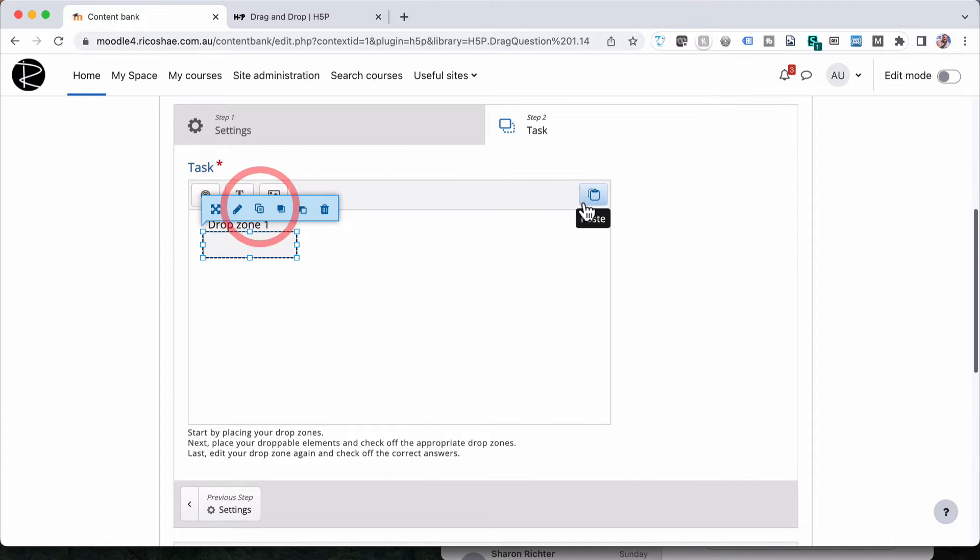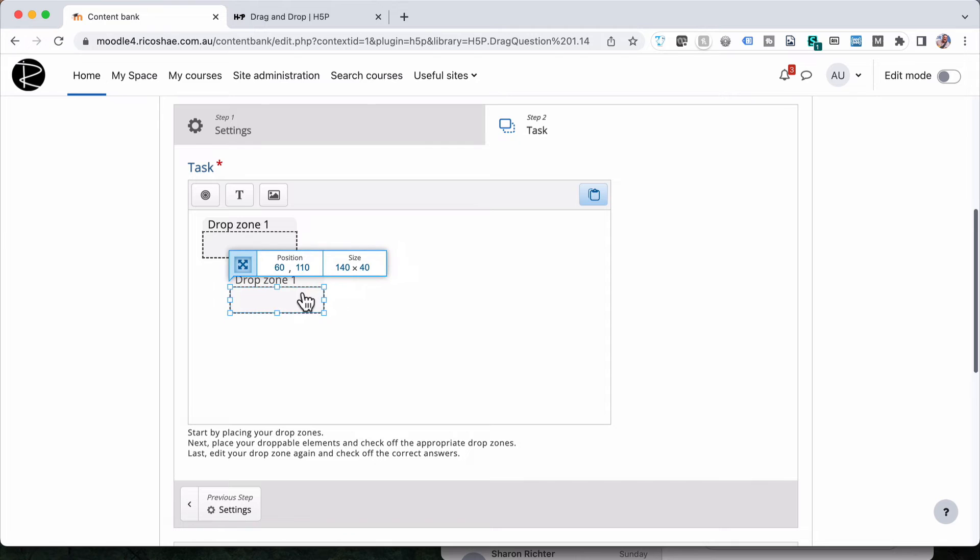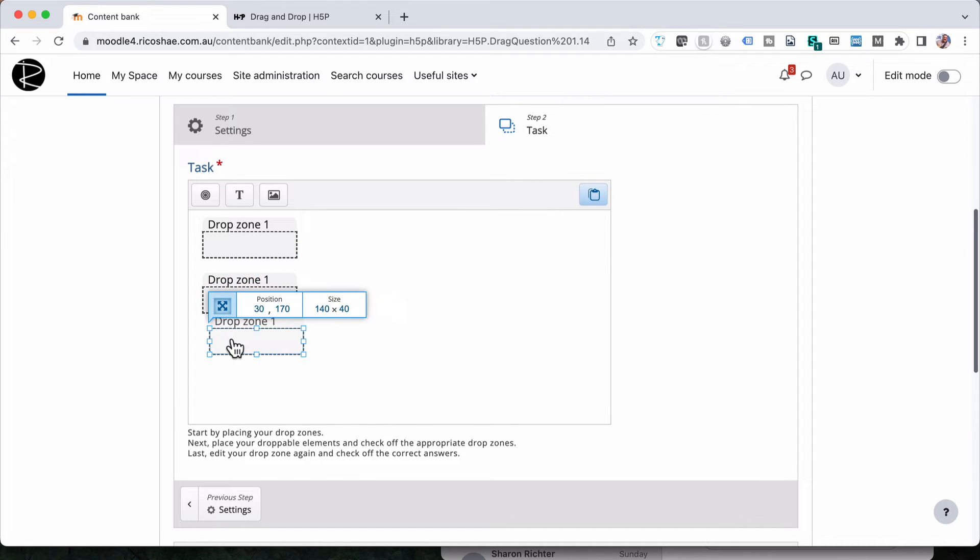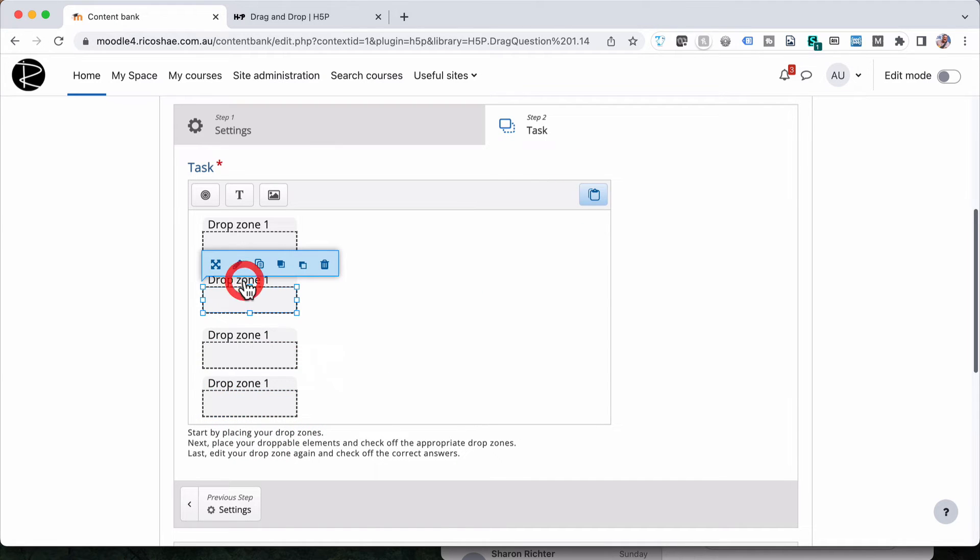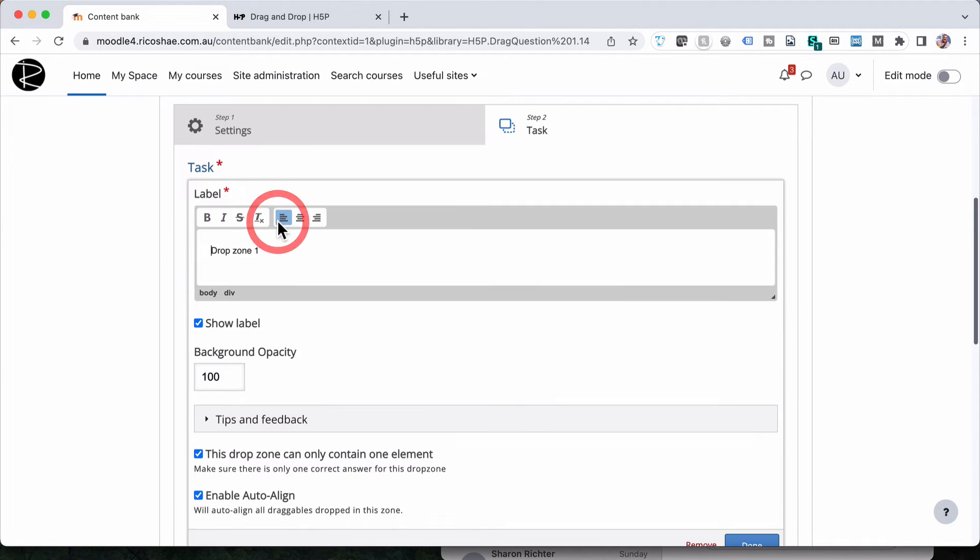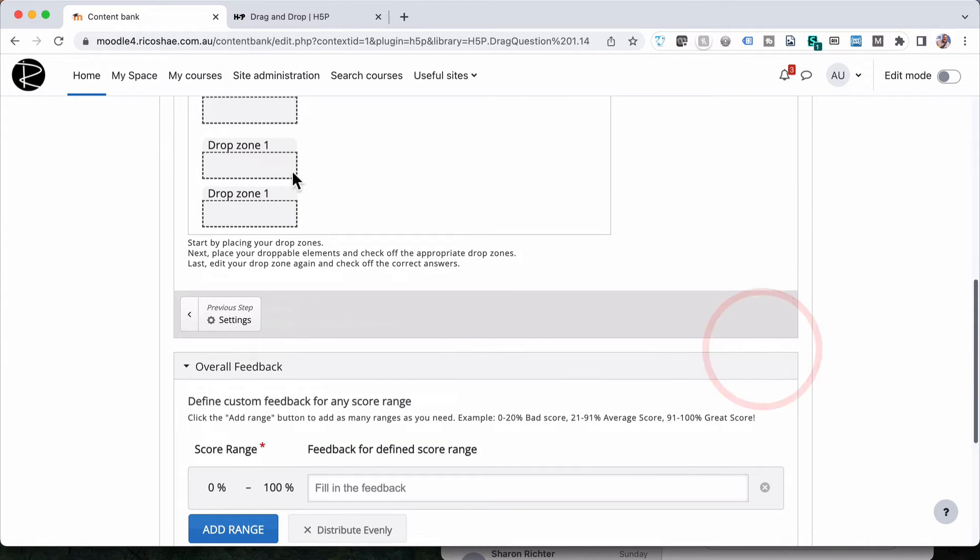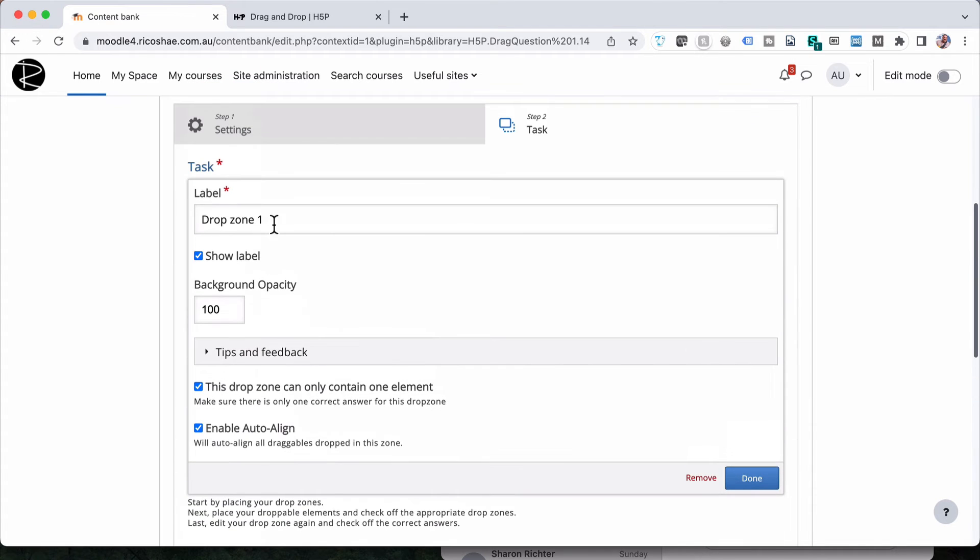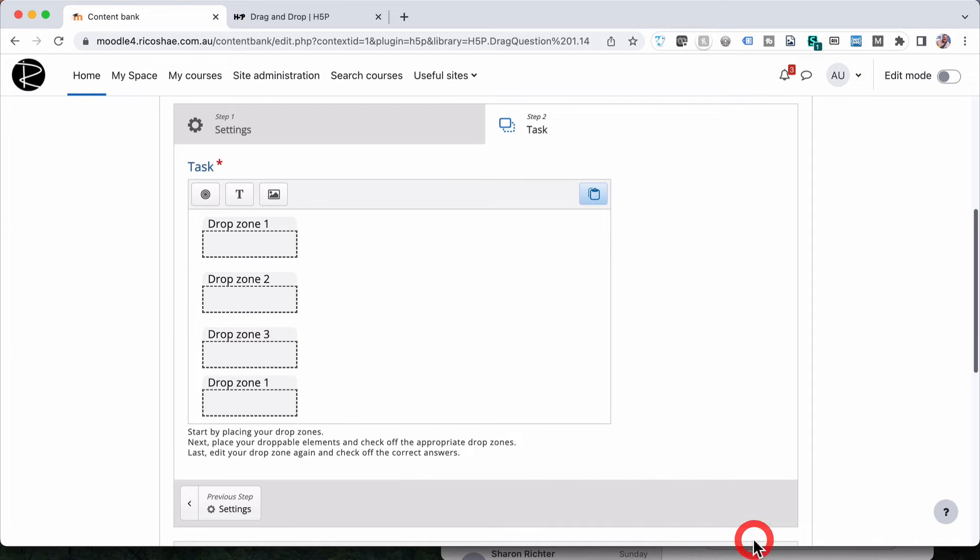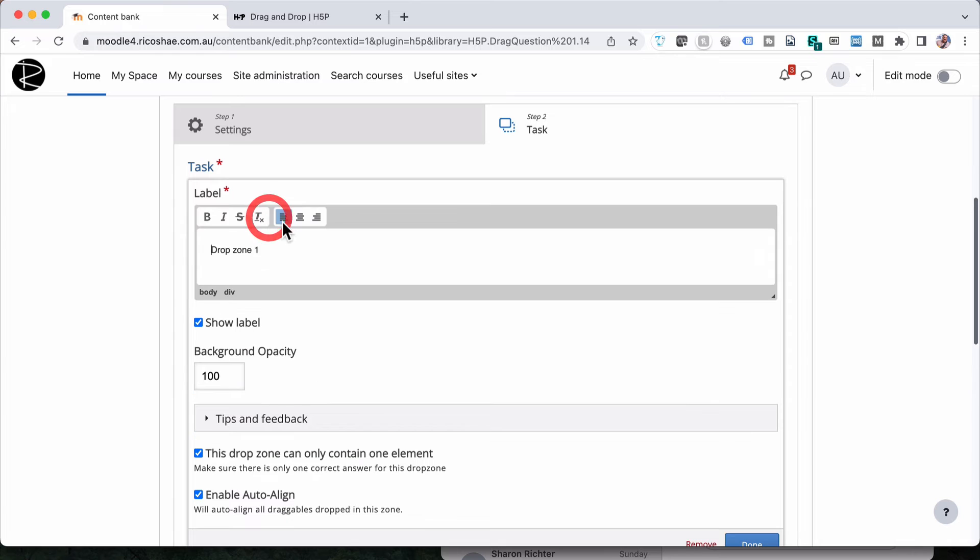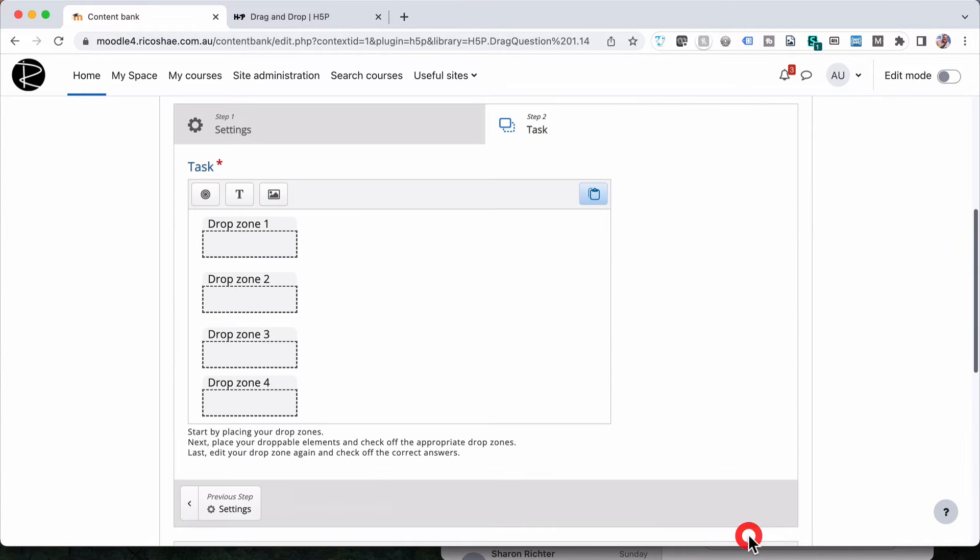Alright we're going to copy and paste and paste again and paste again. So we've got four drop zones. We're going to edit each one. This will be drop zone number two. Leave all the settings the same. Drop zone number three is done and drop zone number four. And yes I did double click on that to edit as well.